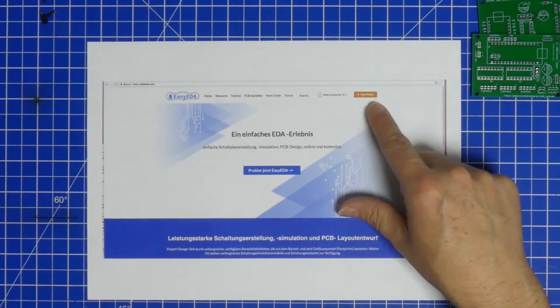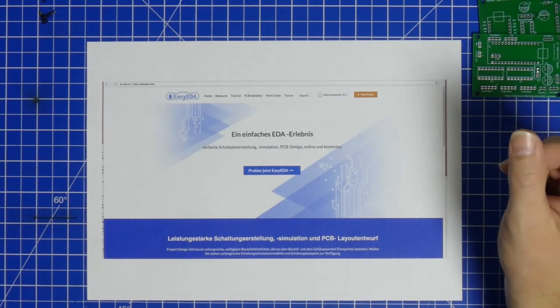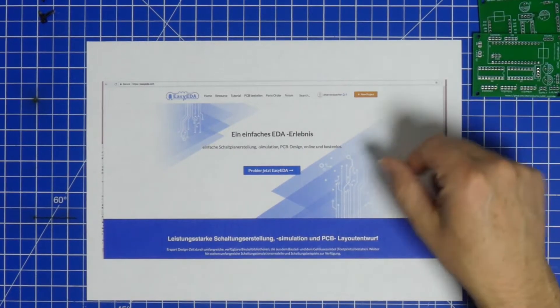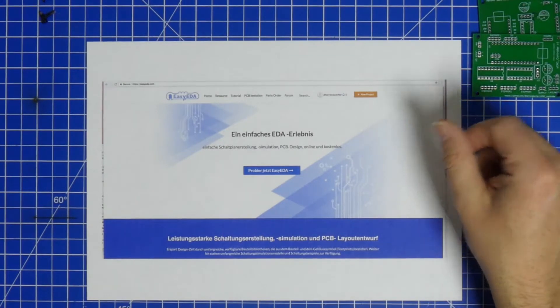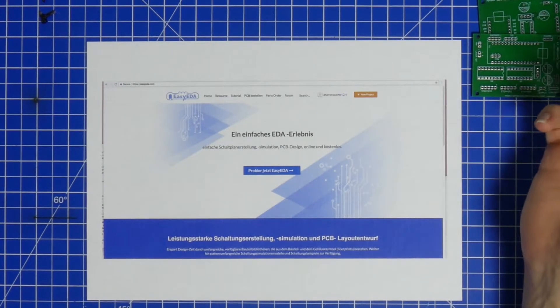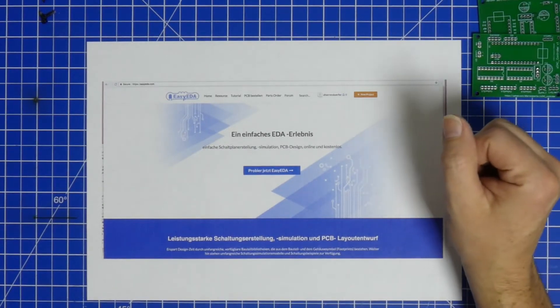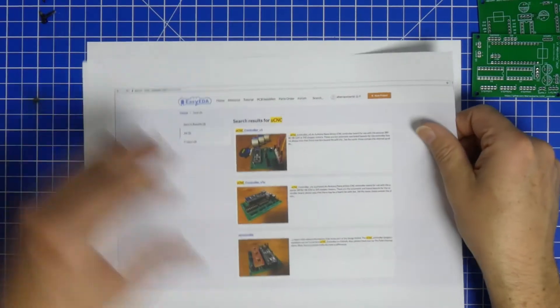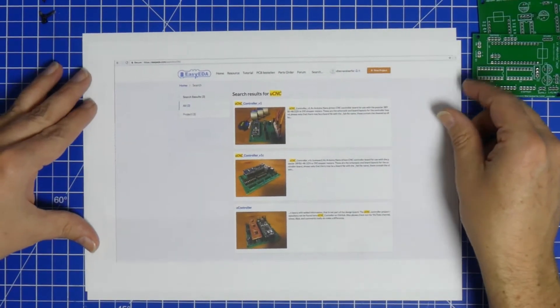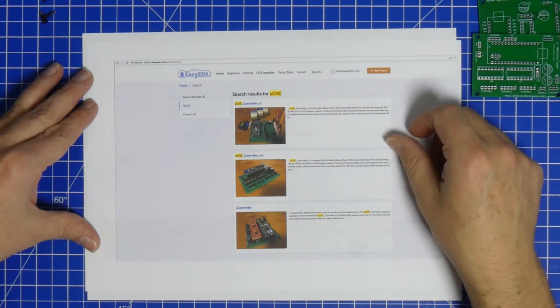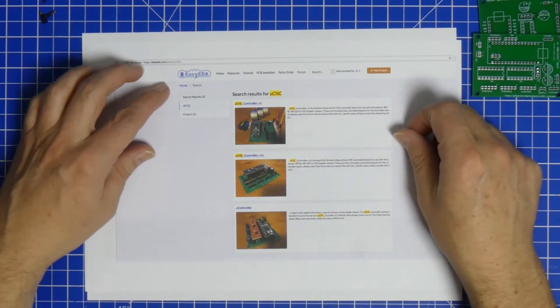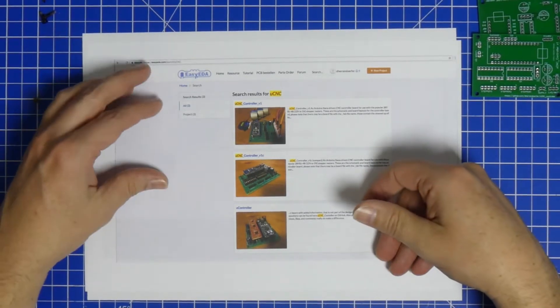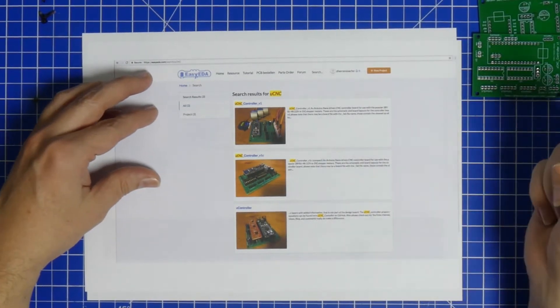That's the easiest way to get to my things because UCNC is mentioned in each and every comment and documentation piece. So what you will get is this here, which are the search results for all three boards that I've made so far.